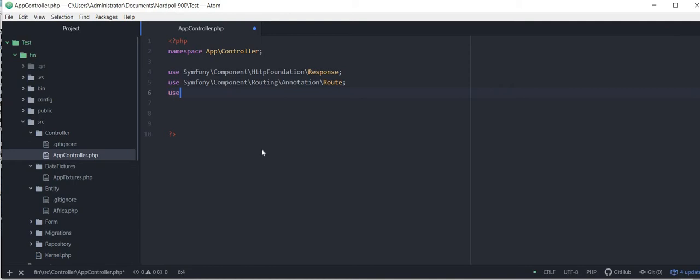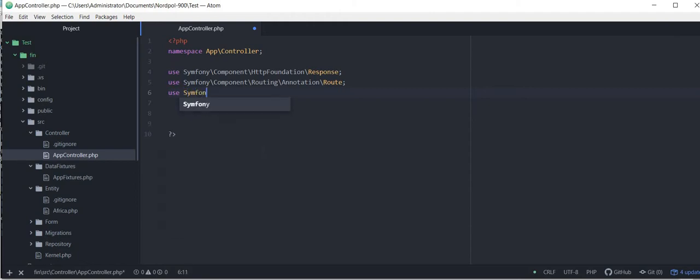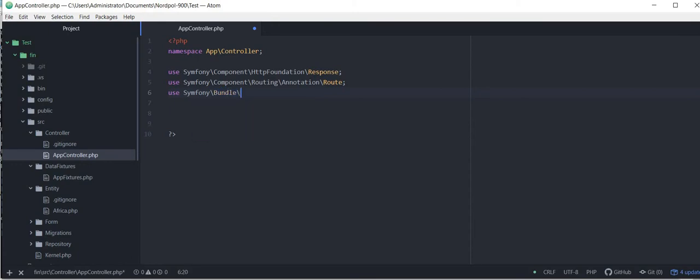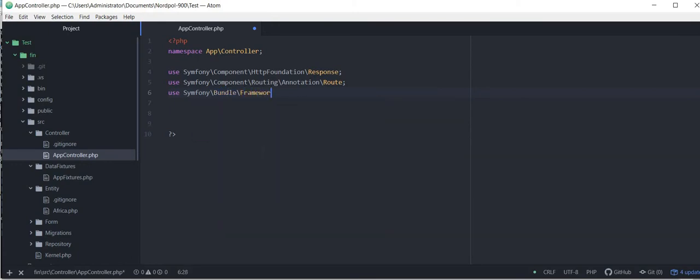Now as we are using annotation as a service, so we want to say we're using some services, so you need to include a bundle which can give you that service.